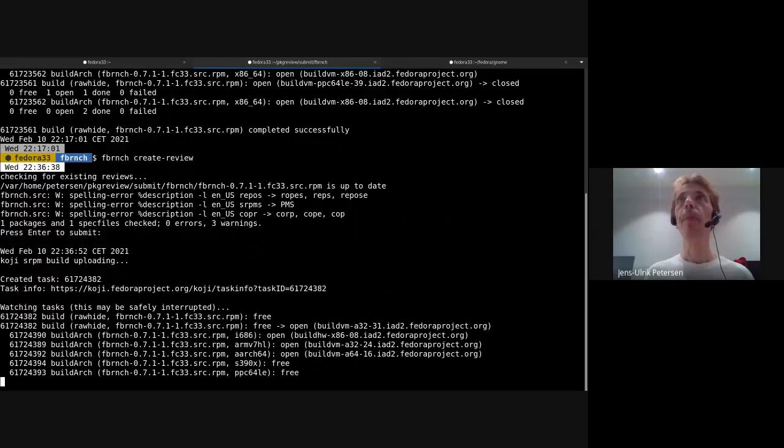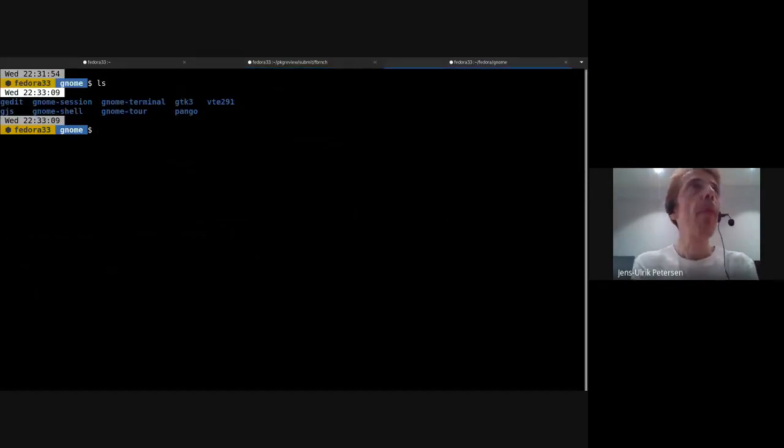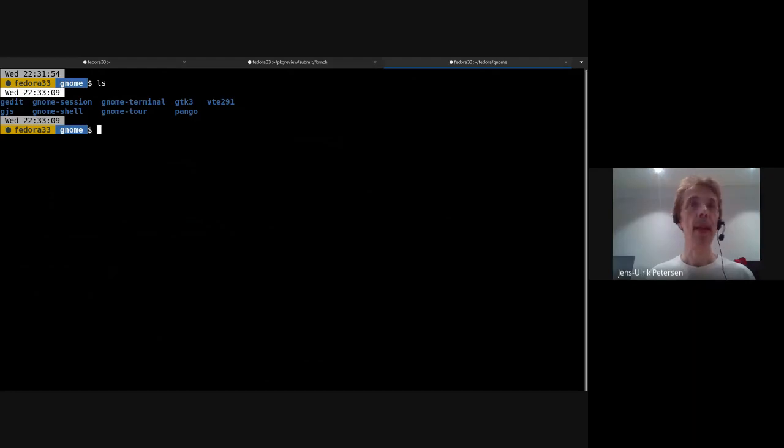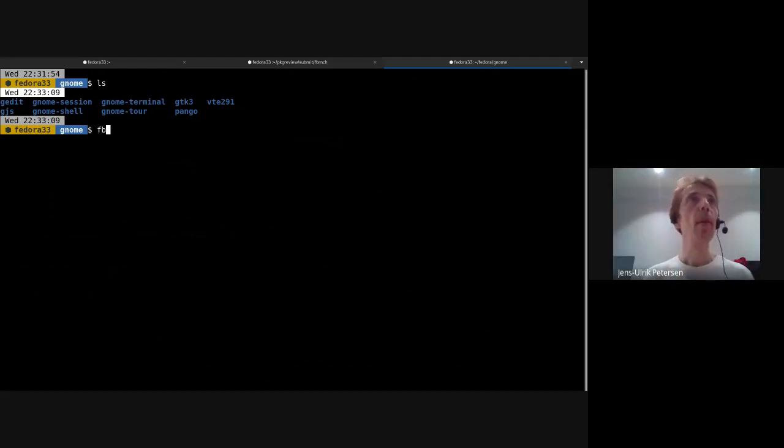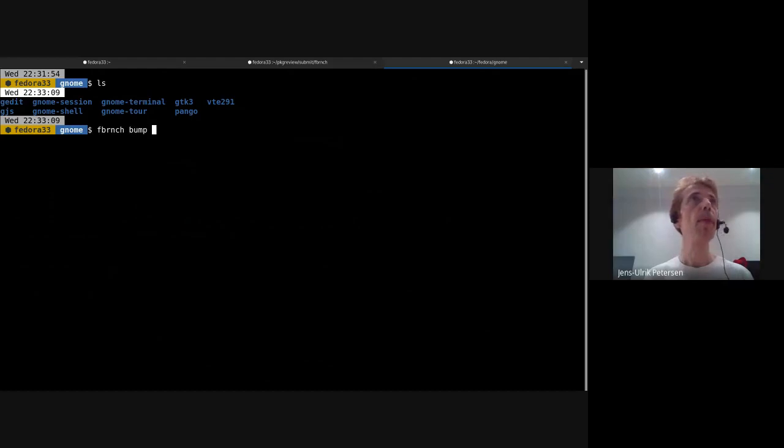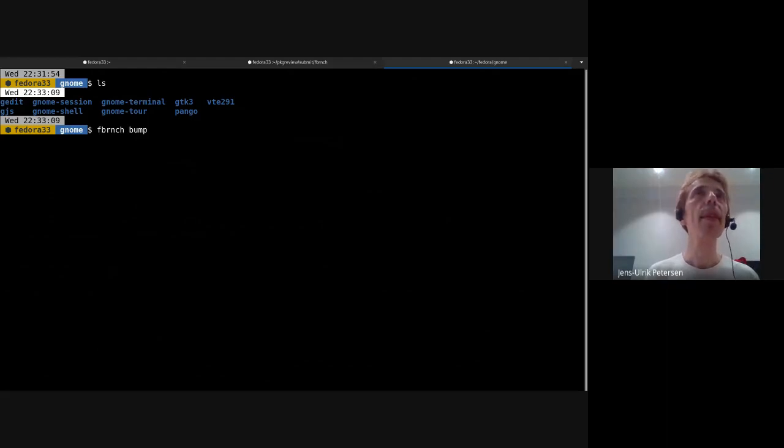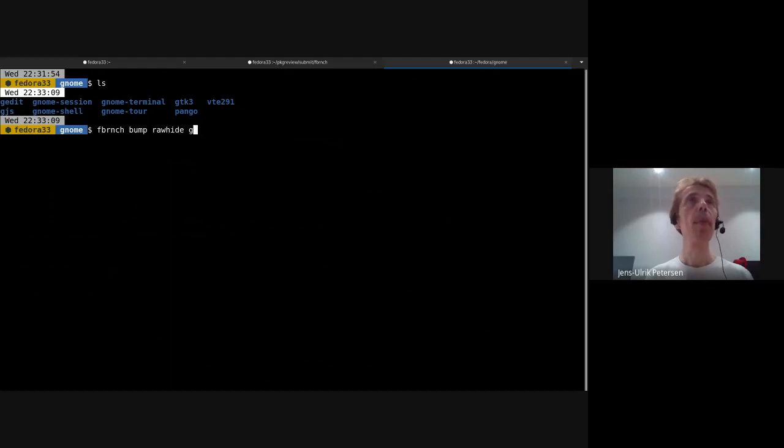All right, we'll leave that to run. Over here I have a directory with some gnome packages in it. Say I want to rebuild a few of these. So I'm going to just bump a few - I've decided I want to build gnome-shell and gnome-terminal and gjs and vte291.